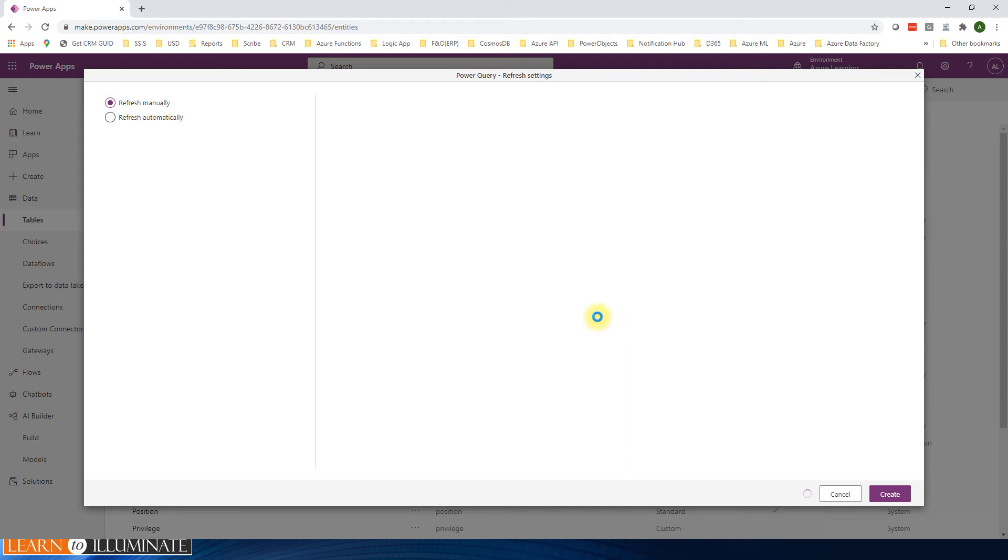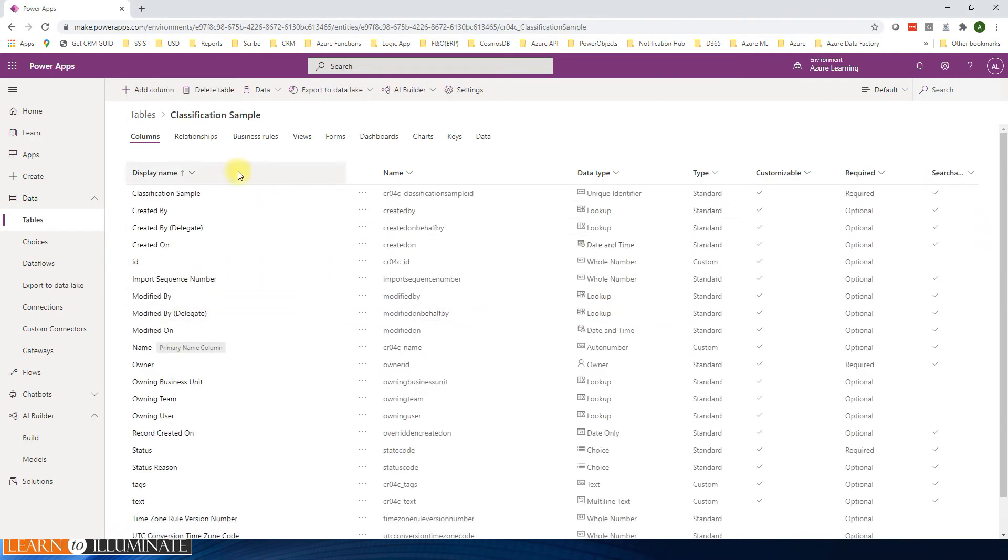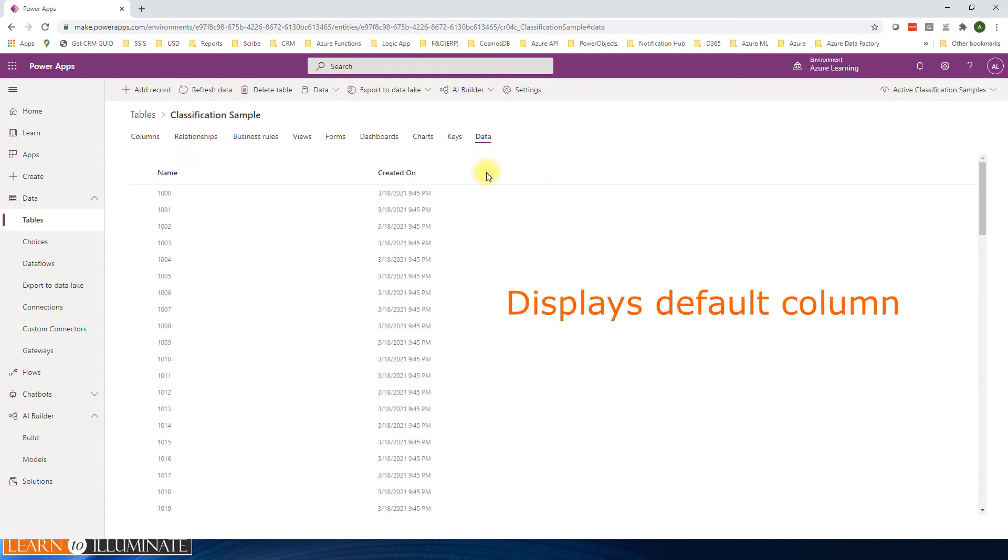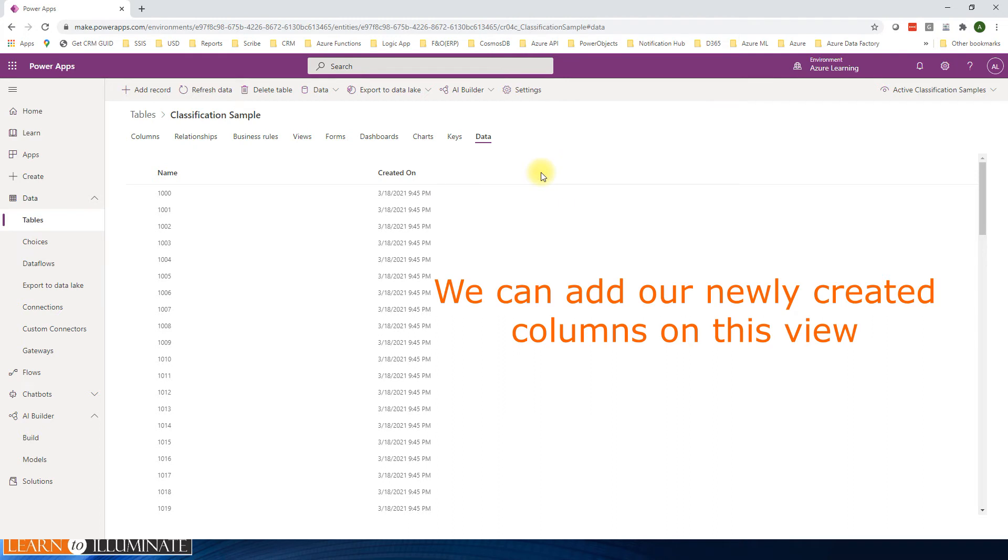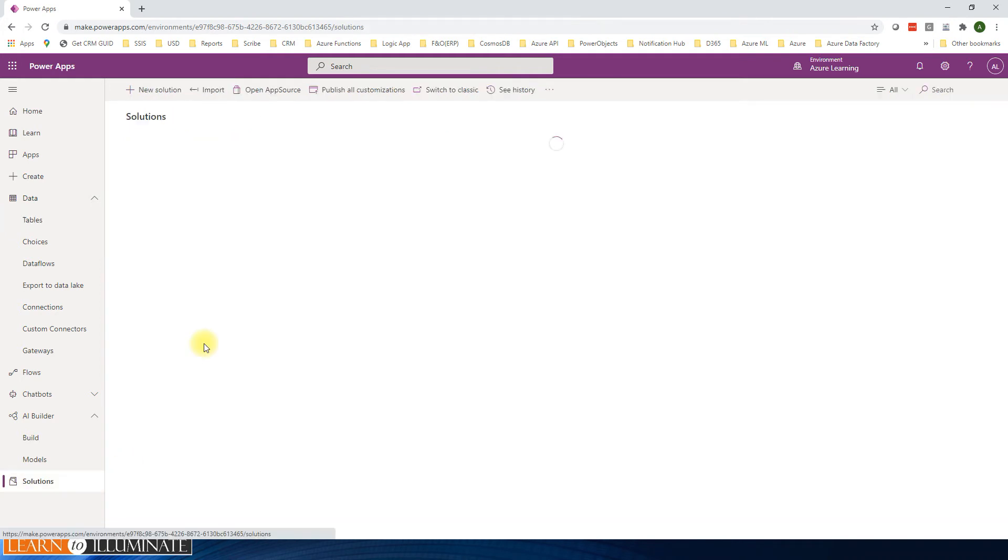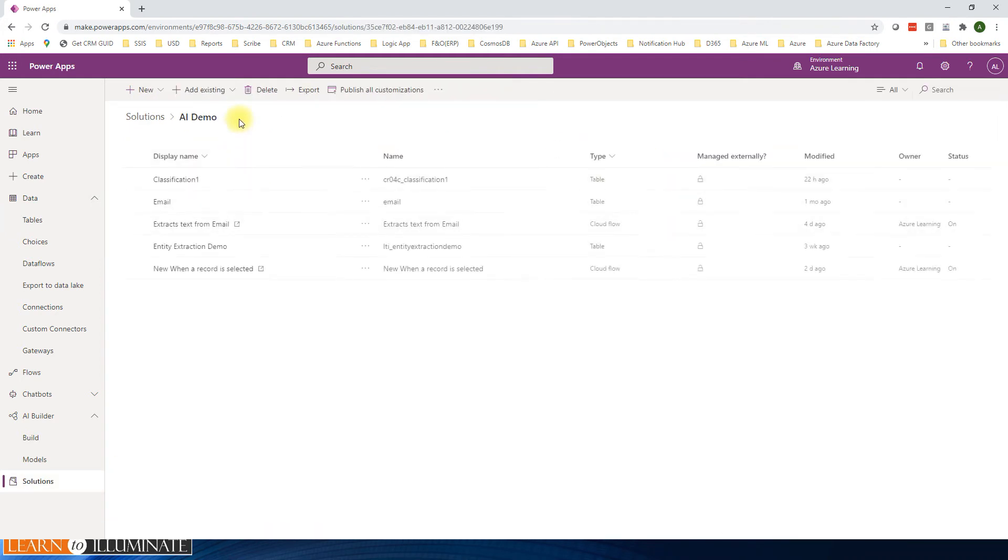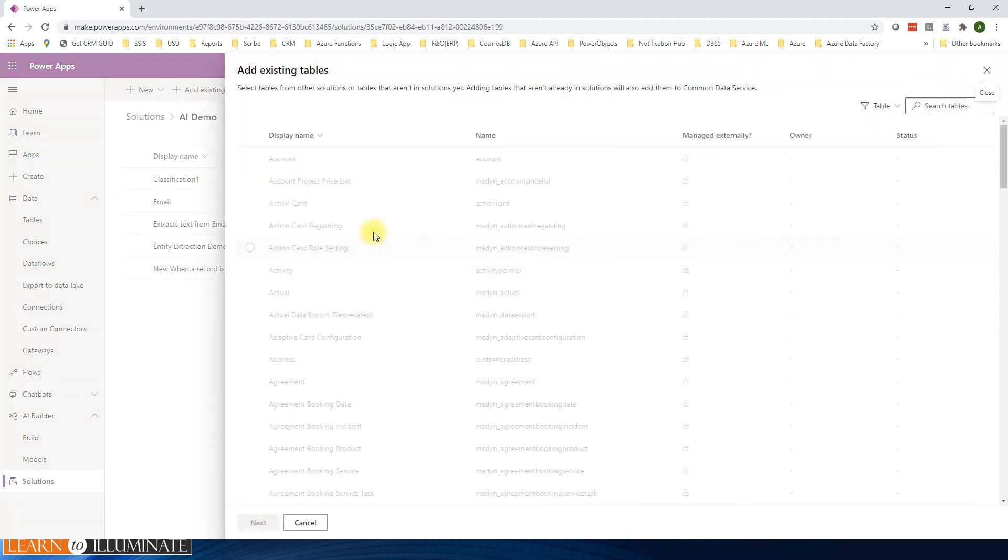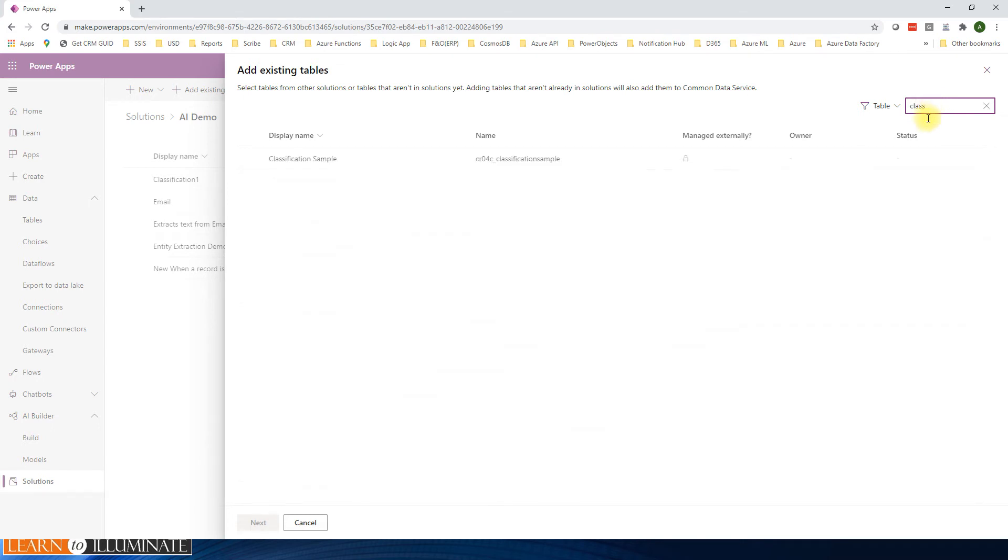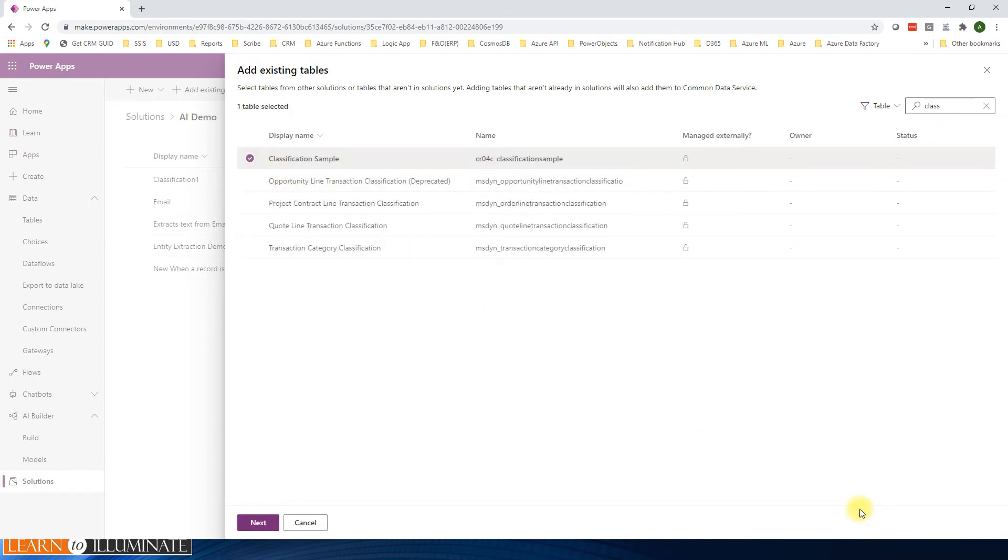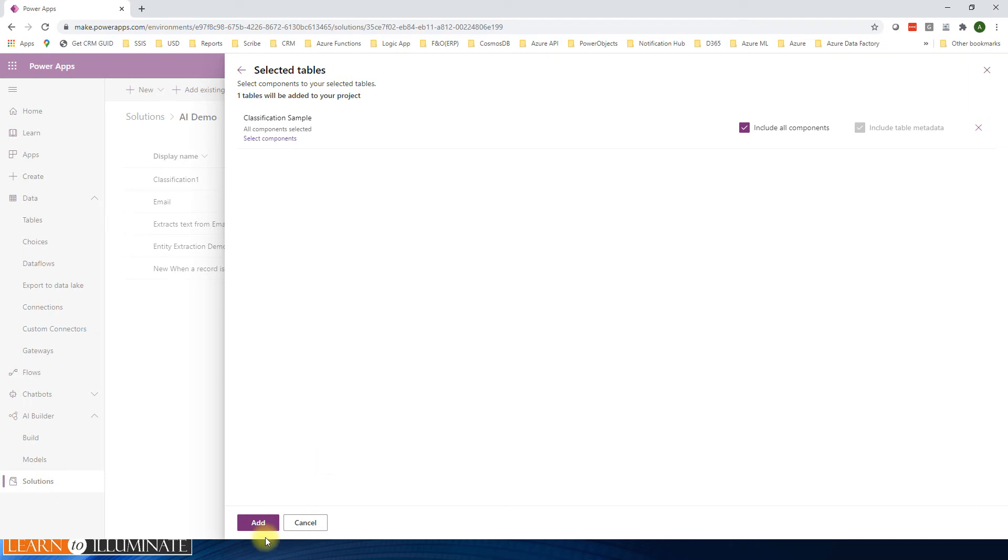It takes a few seconds or a few minutes to load the data. Now the table is showing here like classification sample. Click on that one and then go to data. Now it shows the default name and created on. This is the default. Still you can add a column here to show that data what we added. We can go to that solution, click on demo, click on the existing table, and say classification sample. Just for demo purposes I'm adding all components, but ideally you can just include a table with limited data, only the columns or components needed. For now I'm just adding all components.